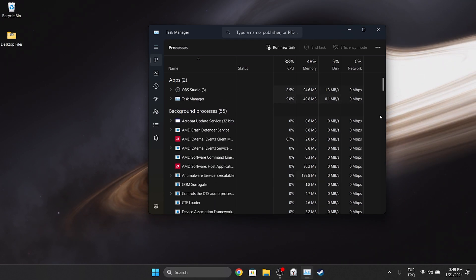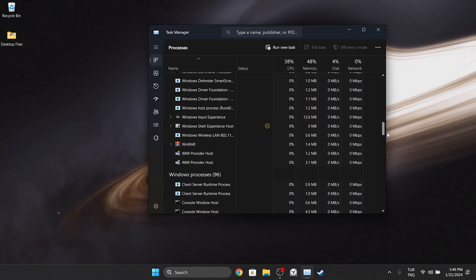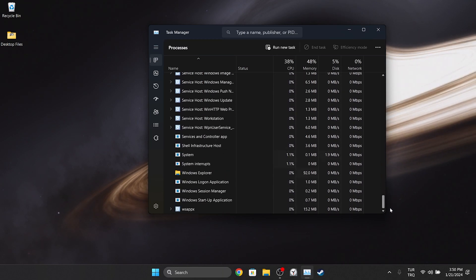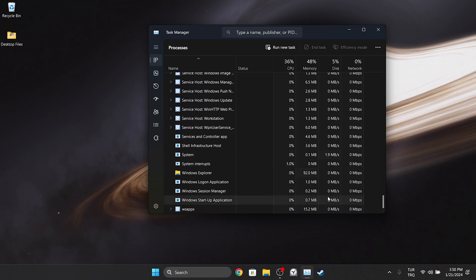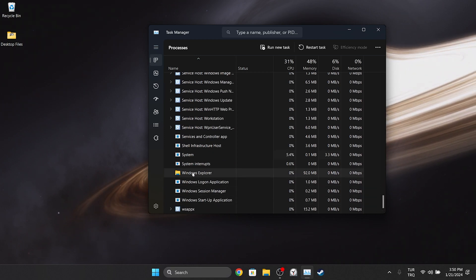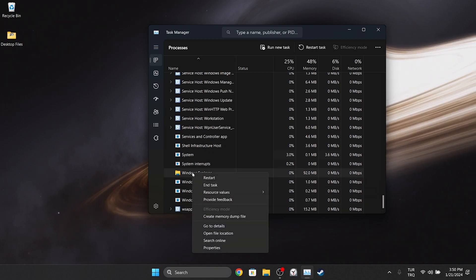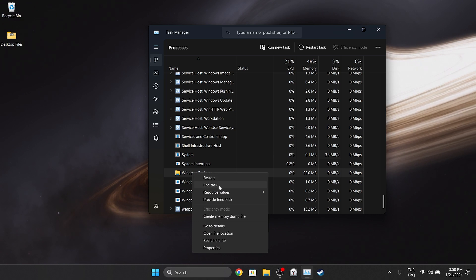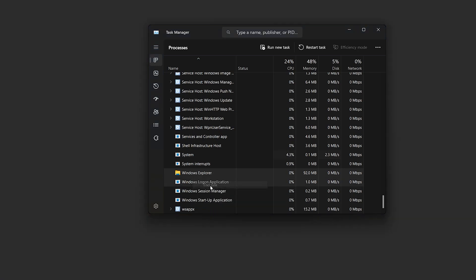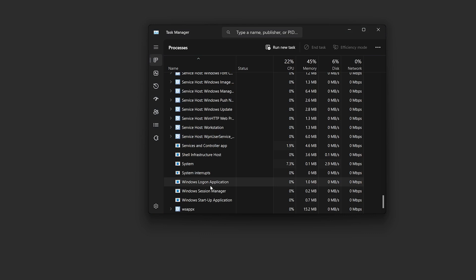After opening task manager, we scroll to the bottom. After that, we right click on Windows Explorer and click on end task. After doing this, the desktop may be grey like this. This is completely normal.